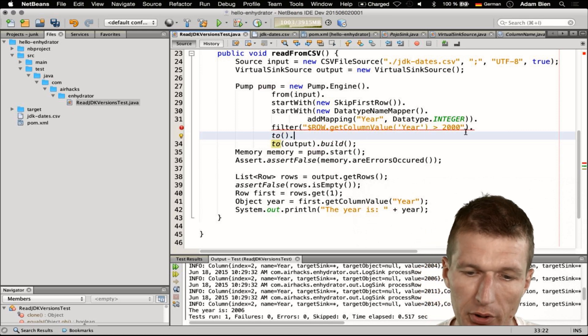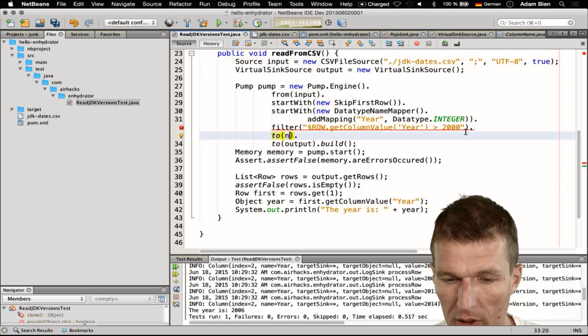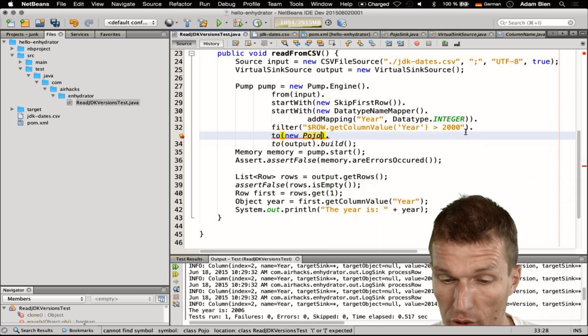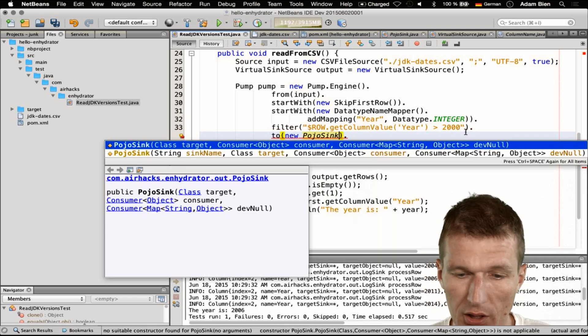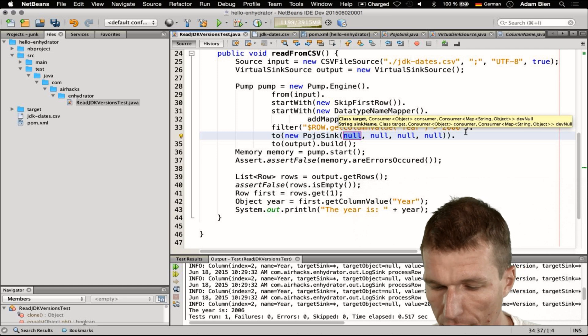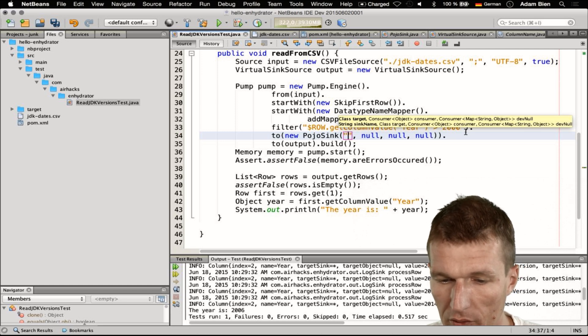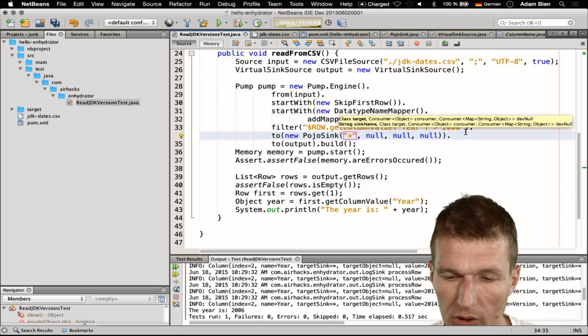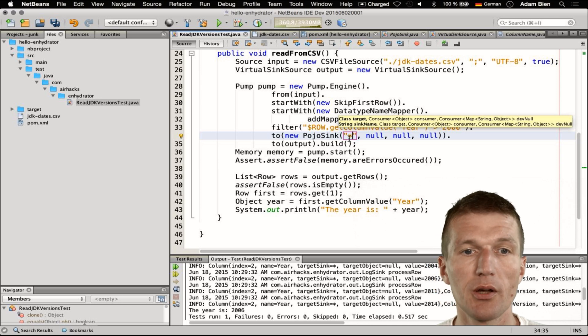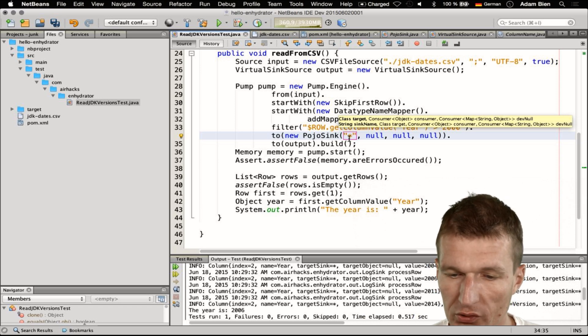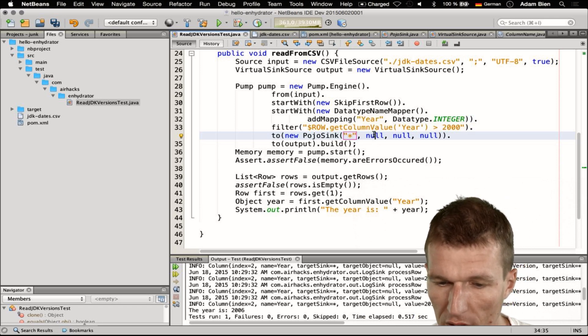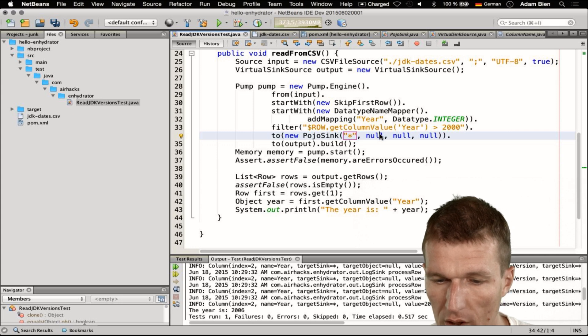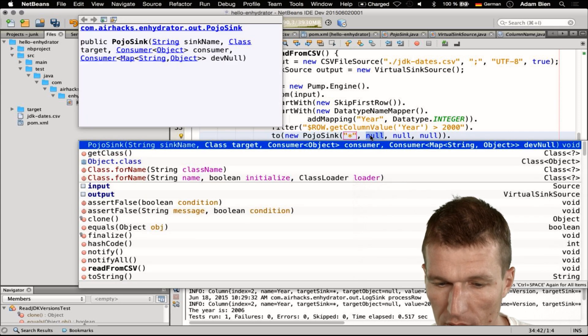What Enhydrator ships with is a POJO sink and it has four parameters. The first one is the name of the sink, and if you use asterisk the whole traffic will go to the sink consumer. What we need is a consumer of objects and we need the class here. You can see the class target - we don't have the class yet.